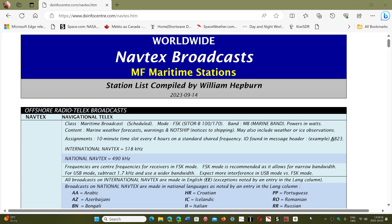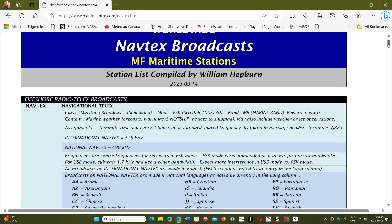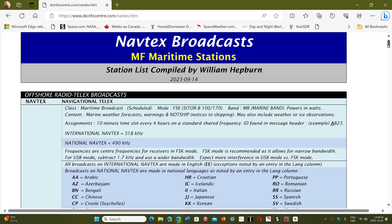These NAVTEX stations are divided into navigational areas around the world, called nav areas. This is a very accurate and up-to-date list by William Hepburn — the latest update is September 14, 2023. For these nav texts, you use either SITOR-B or NAVTEX mode on your software to decode them.